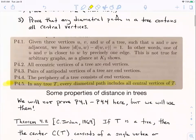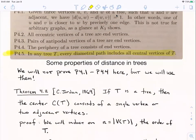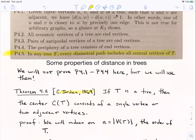So let's take a look at the statement of Theorem 4.2. It was first proved by Jordan in 1869, so it's not a new theorem. If you take a tree, the claim is that its center will always consist of exactly one vertex or a pair of vertices that are adjacent — that there's an edge between them. So the center of a tree always has one vertex or two adjacent vertices.